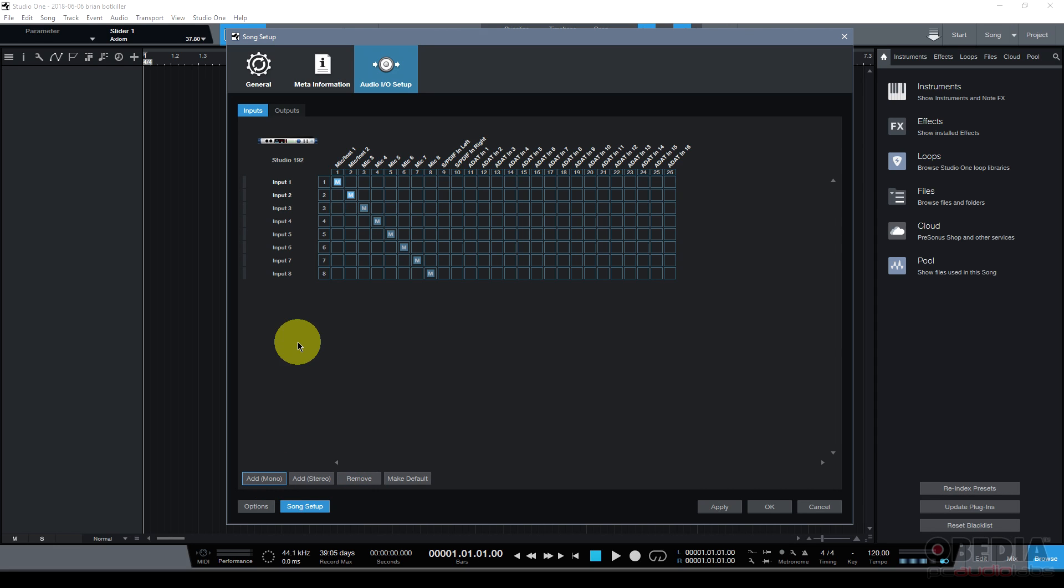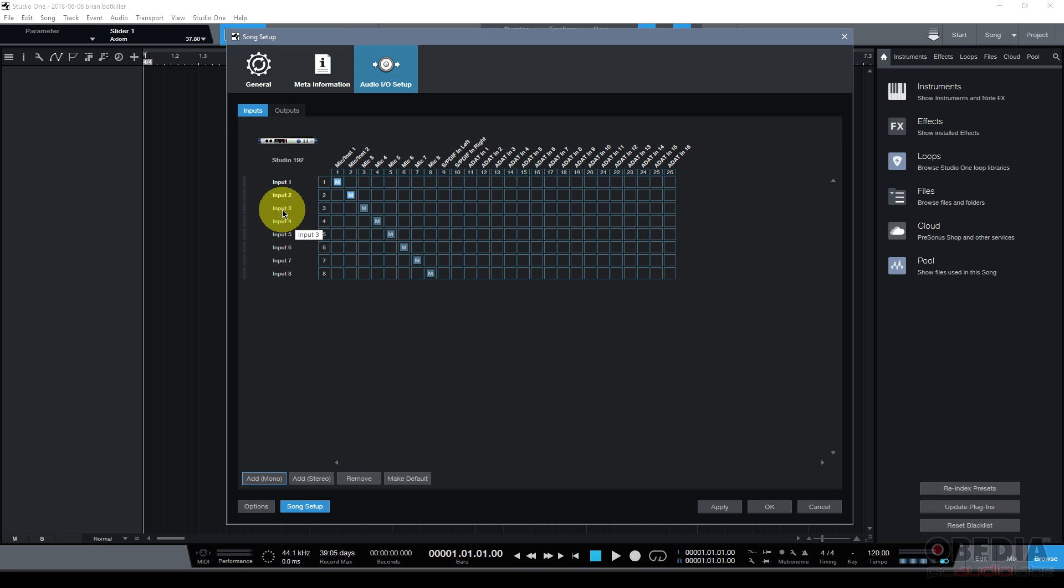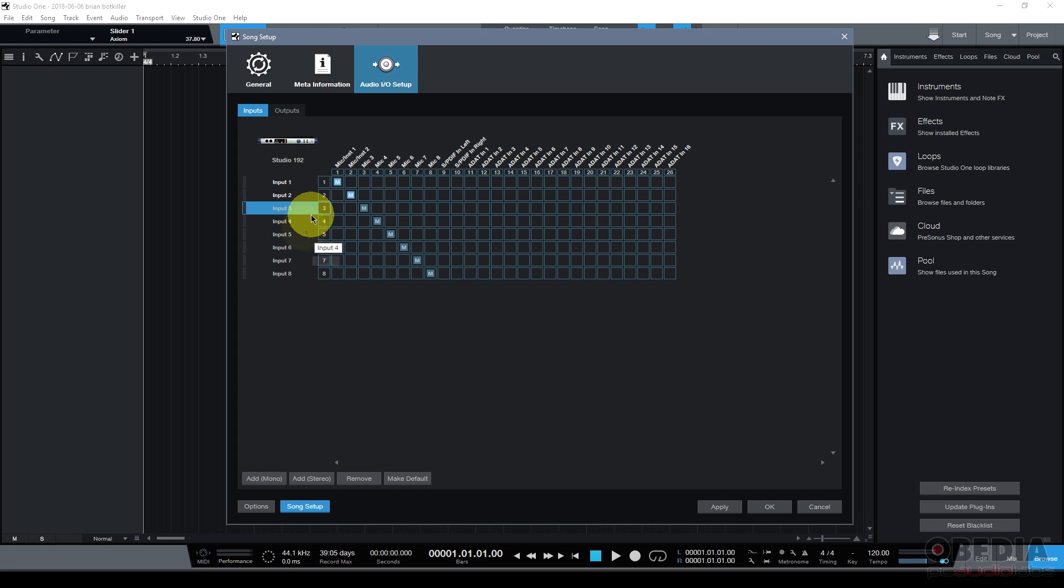Now Studio One is real smart and it's going to name my inputs accordingly flowing down from what my previous input was named. So it was named input 2. So now I've got input 3, 4, 5, 6, 7 all the way up to input number 8.